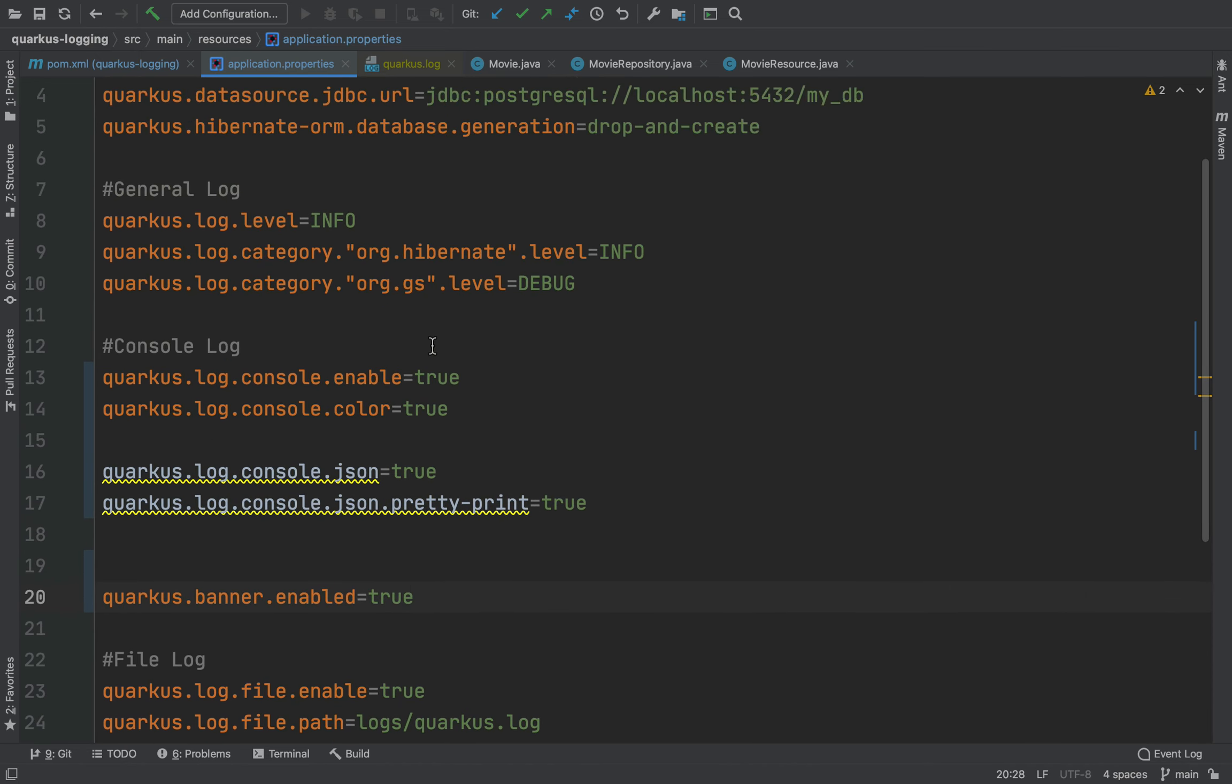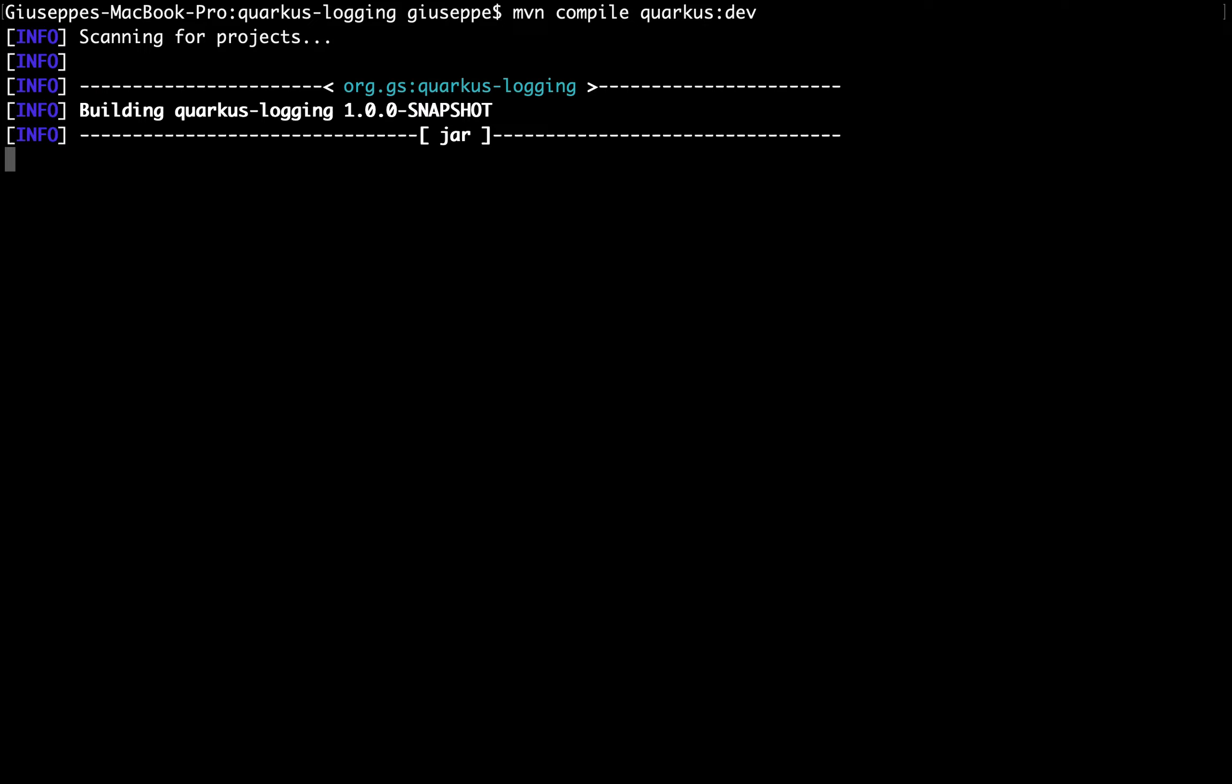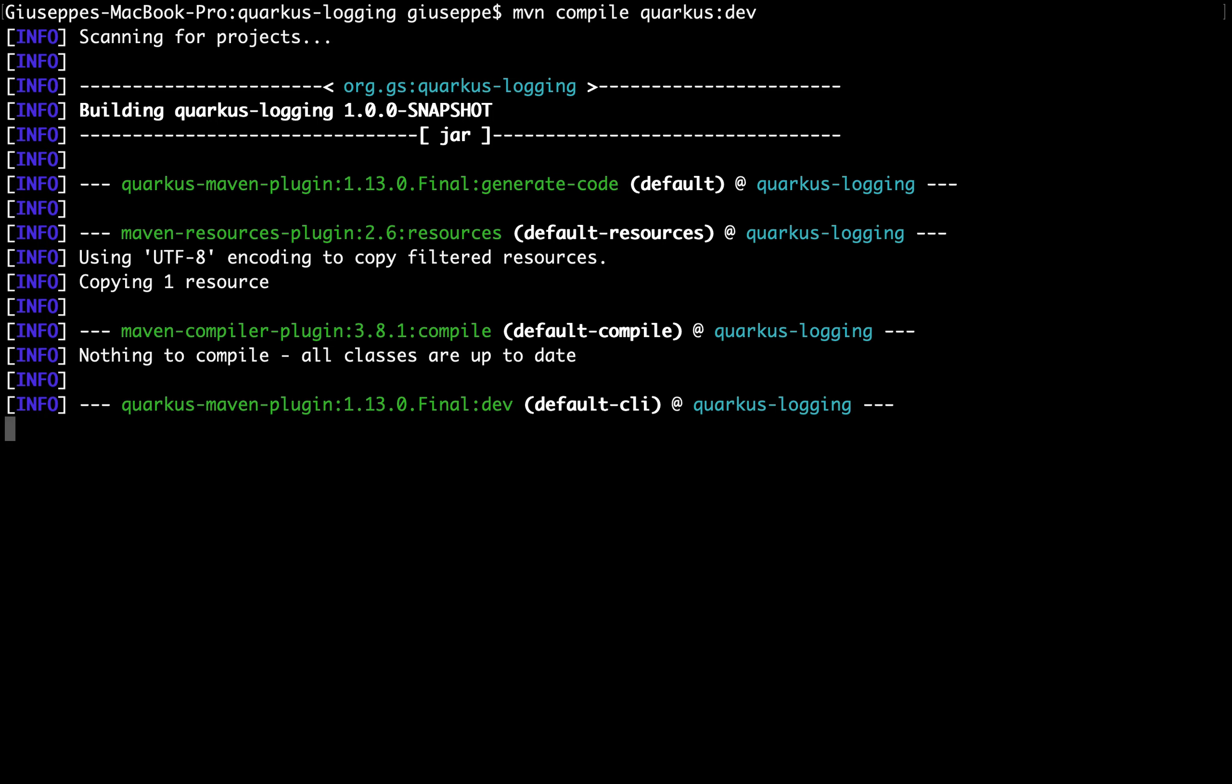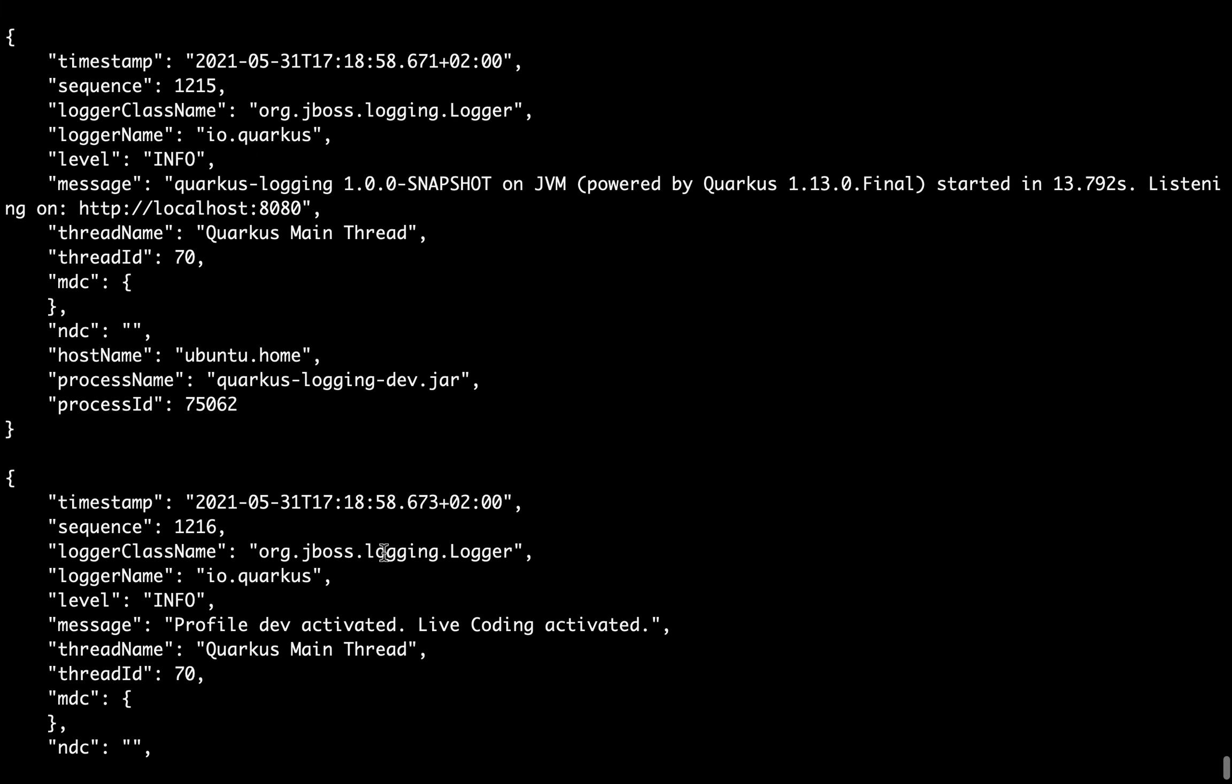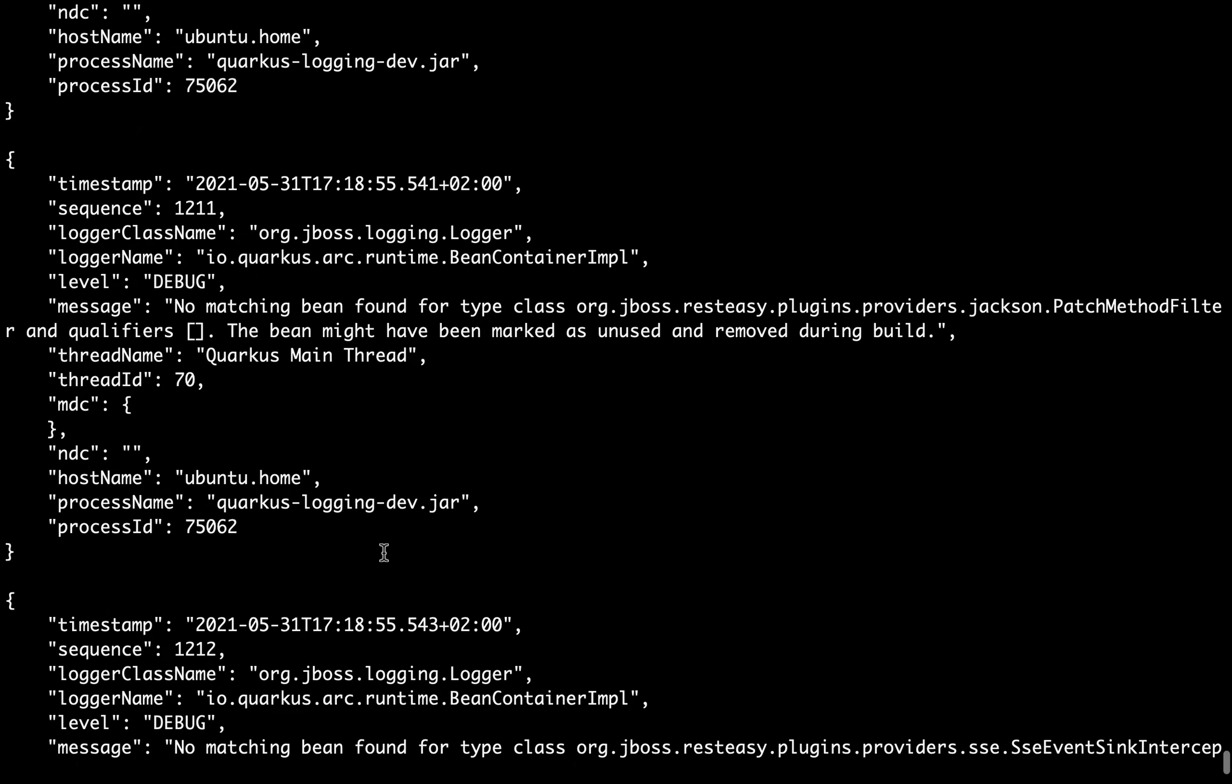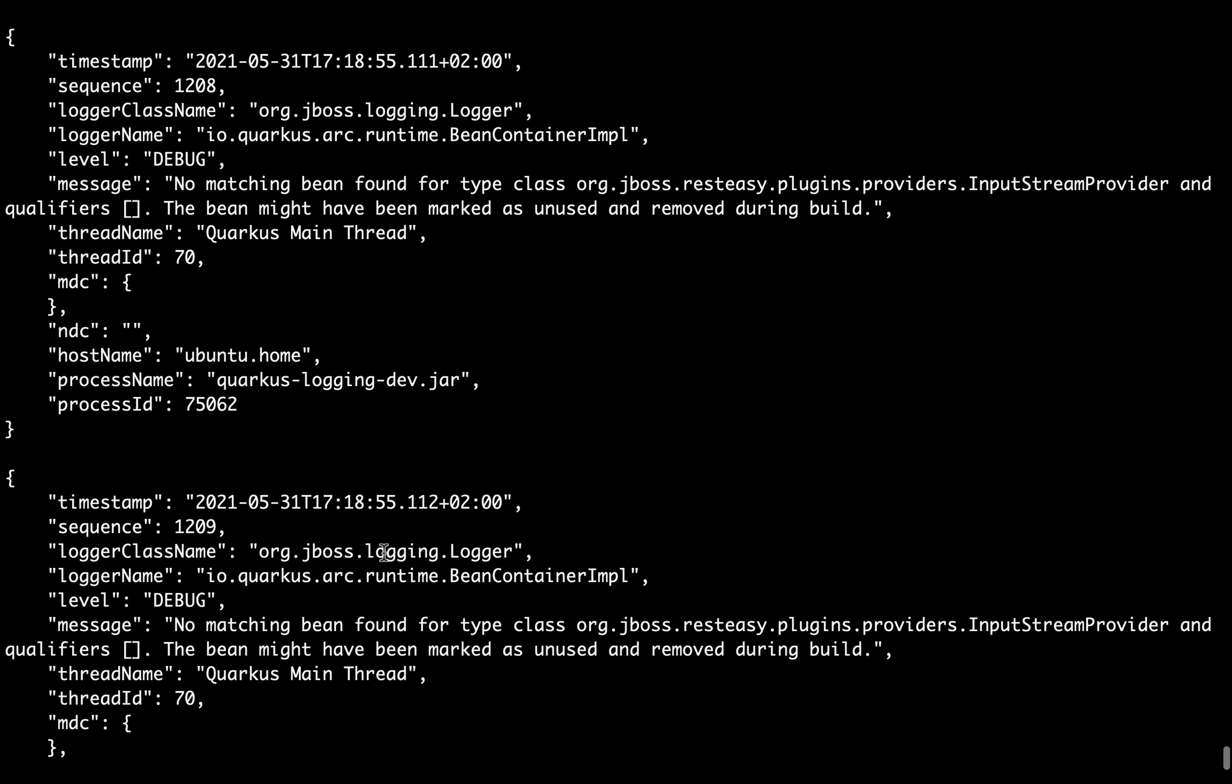Now let's go back inside the terminal again. Let's compile it in development mode. Very good, we have our log with all information.